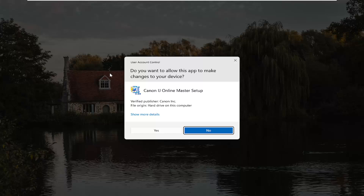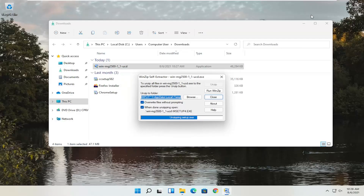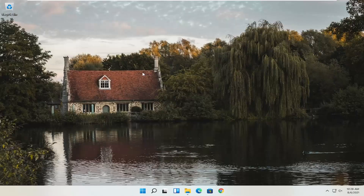Now that we have the installer, I'm going to go ahead and double click on it to run it. It's in my downloads folder, but it was pretty easily accessible. For the User Account Control prompt, make sure it says Canon IJ Online Master Setup and the Verified Publisher is Canon Inc. Depending on what type of printer you're downloading, it might say slightly different words, but it should definitely say Verified Publisher: Canon Inc. Go ahead and select Yes, and close out of the other window. Give it a moment to begin the process.